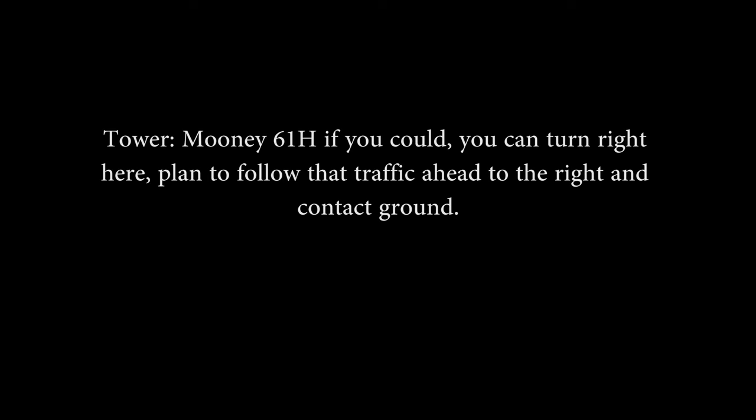261 Hotel, there will be one more airplane landing ahead of you. Cleared to land either 10 or 6. Cleared to land 6, 4361 Hotel. 261 Hotel, if you could turn right here, plan to follow that traffic ahead to the right, contact ground.